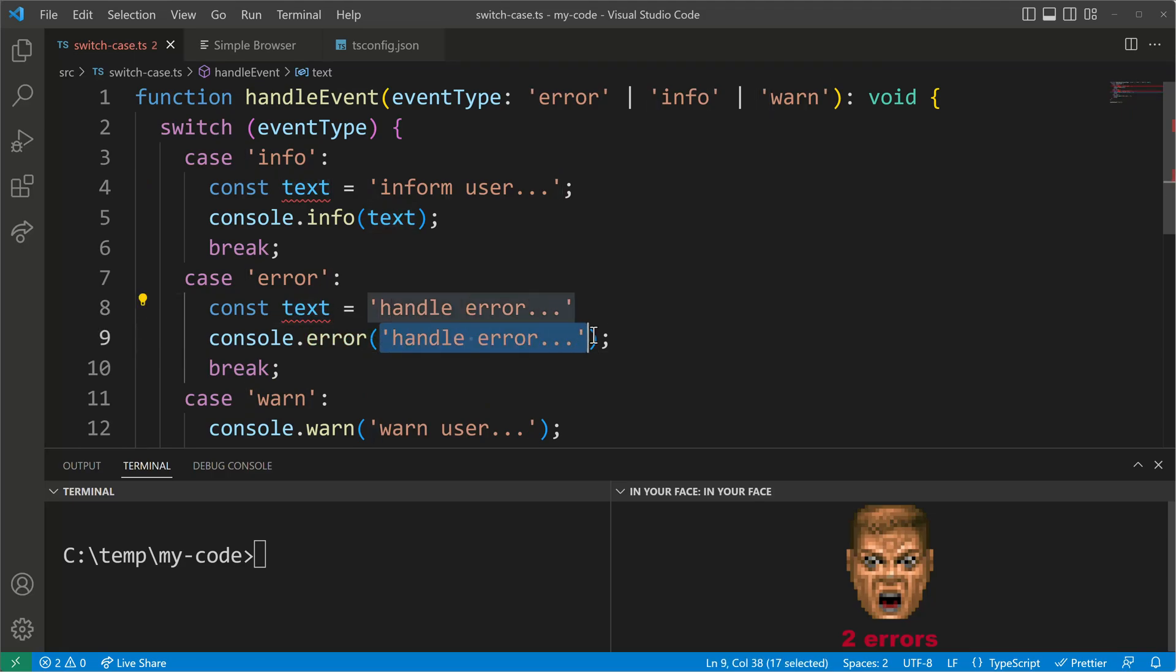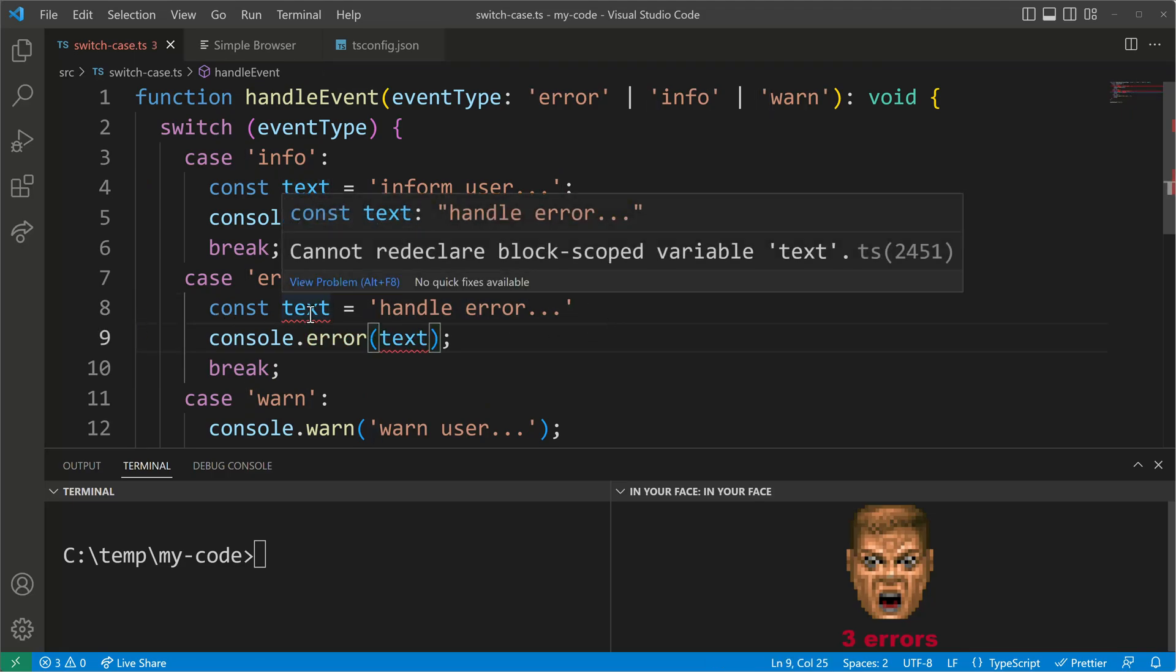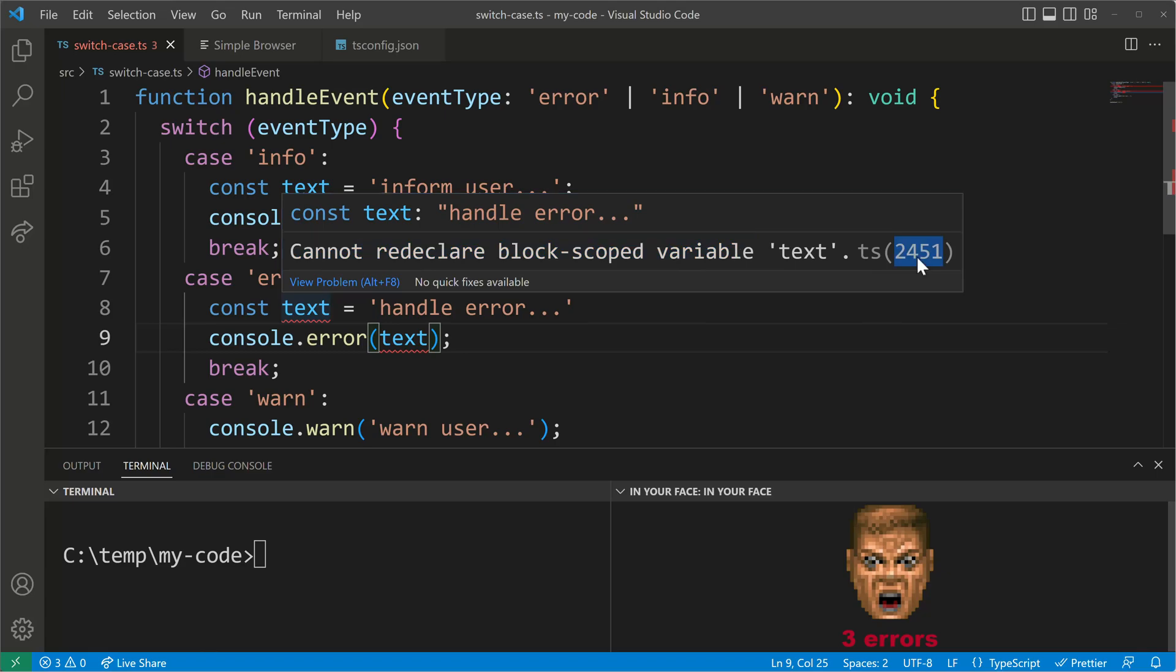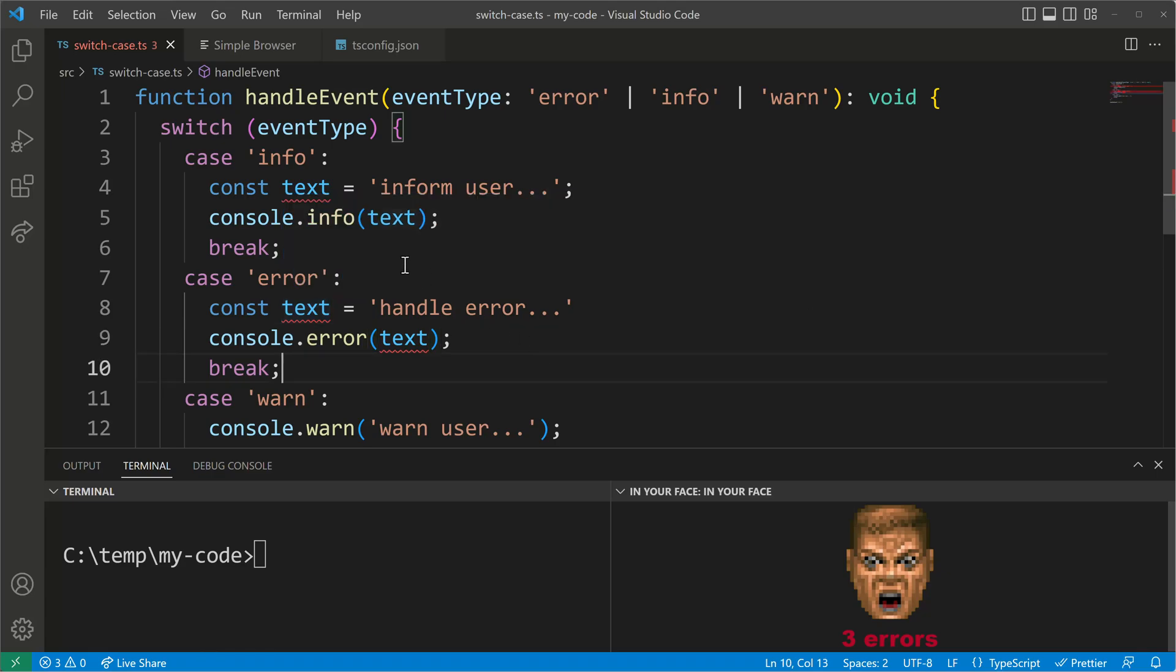So if I have two times a text variable I will get to see an error because I cannot redeclare the variable text. So I have to create multiple block scopes and this can be done using the braces.